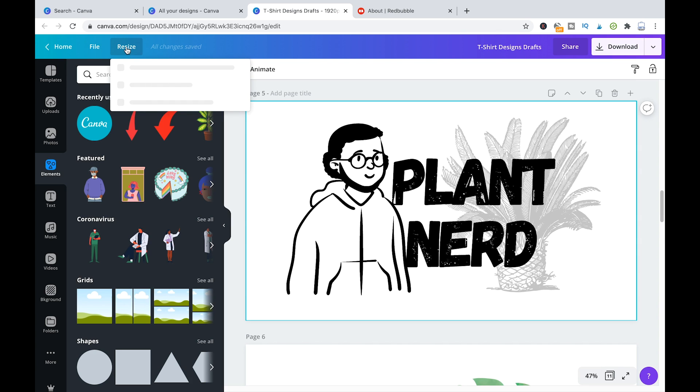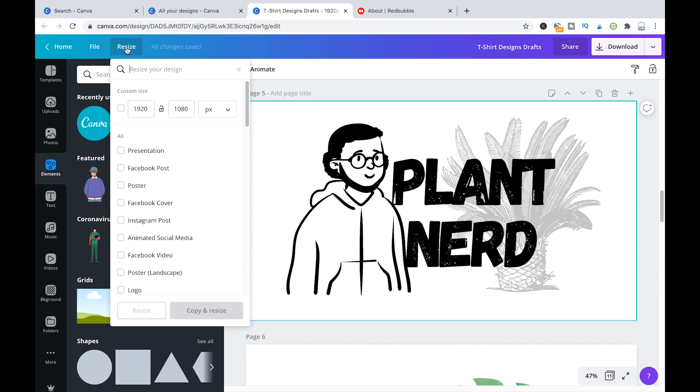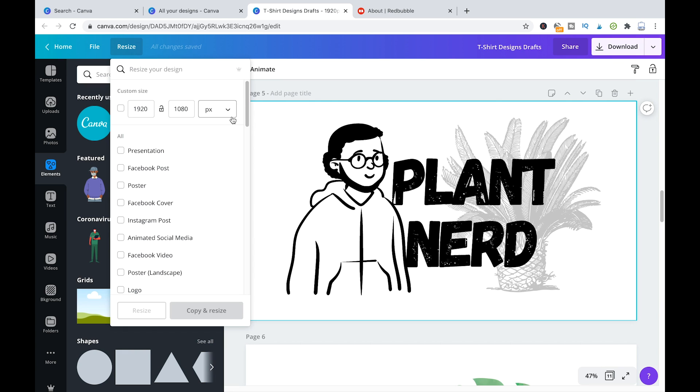So here, yeah, the size that I chose here is pretty small. You see is like 1920 to 1080 pixels. So it's better if you actually choose a much bigger size or the biggest size that is possible in Canva. You will have to experiment with that a little bit.